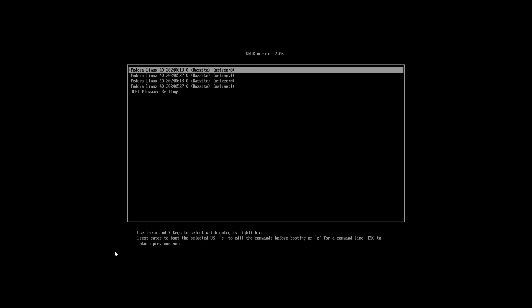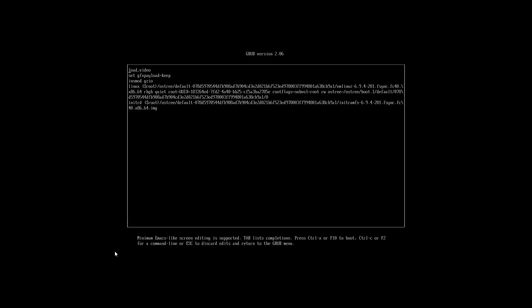Now that we're in GRUB, press E to edit the current entry. Next, bring the cursor down to the line that starts with Linux, which you can see over here.